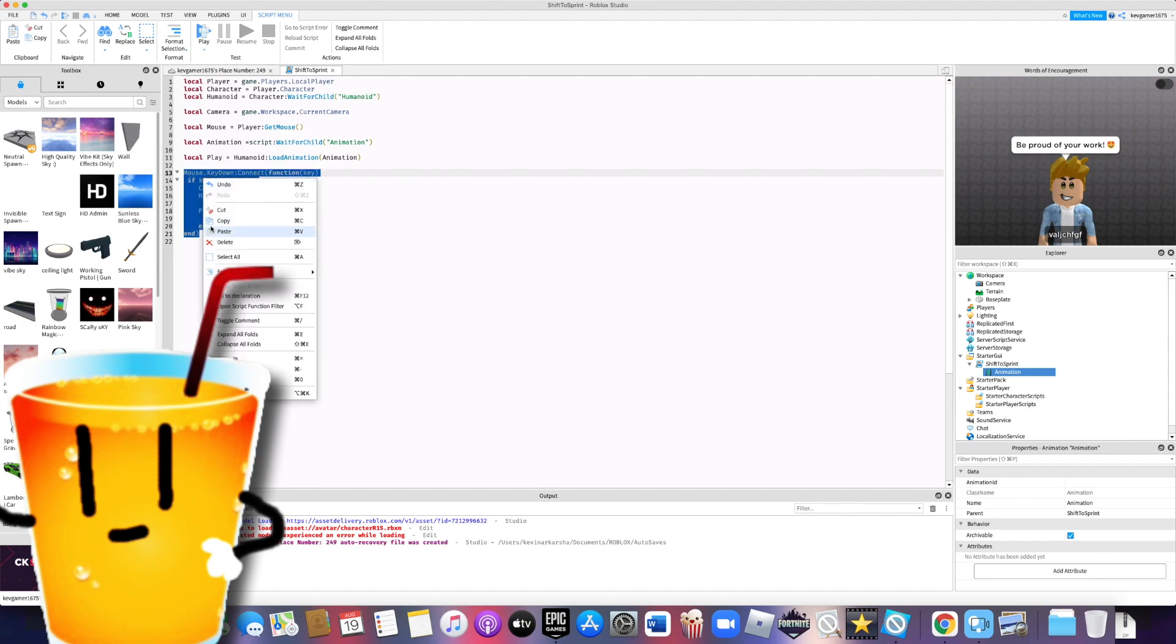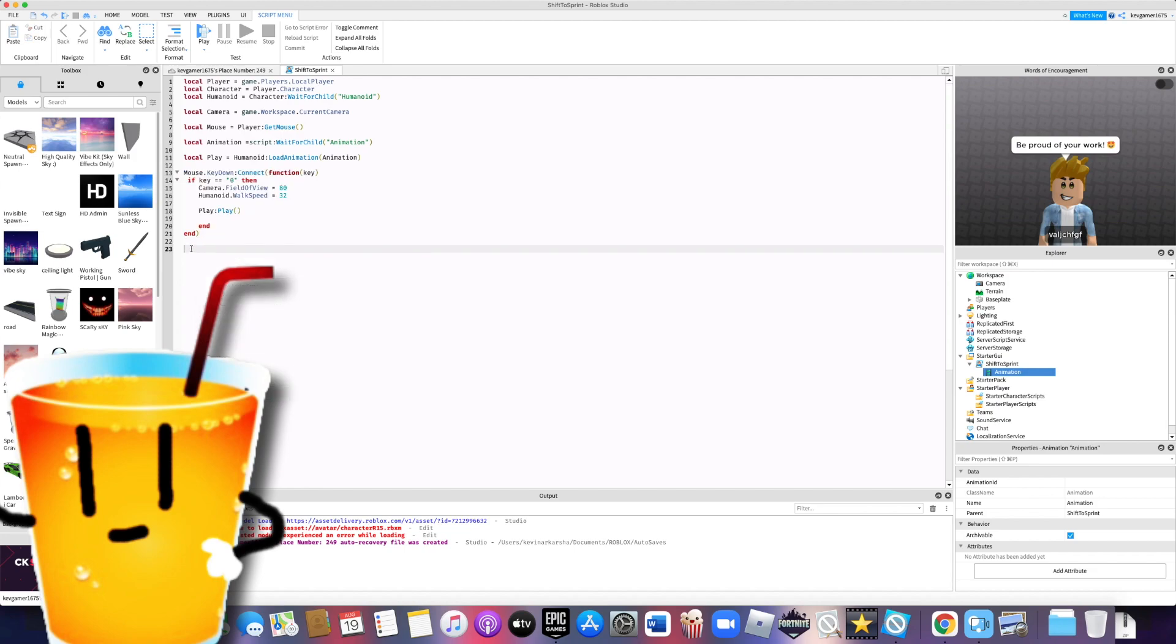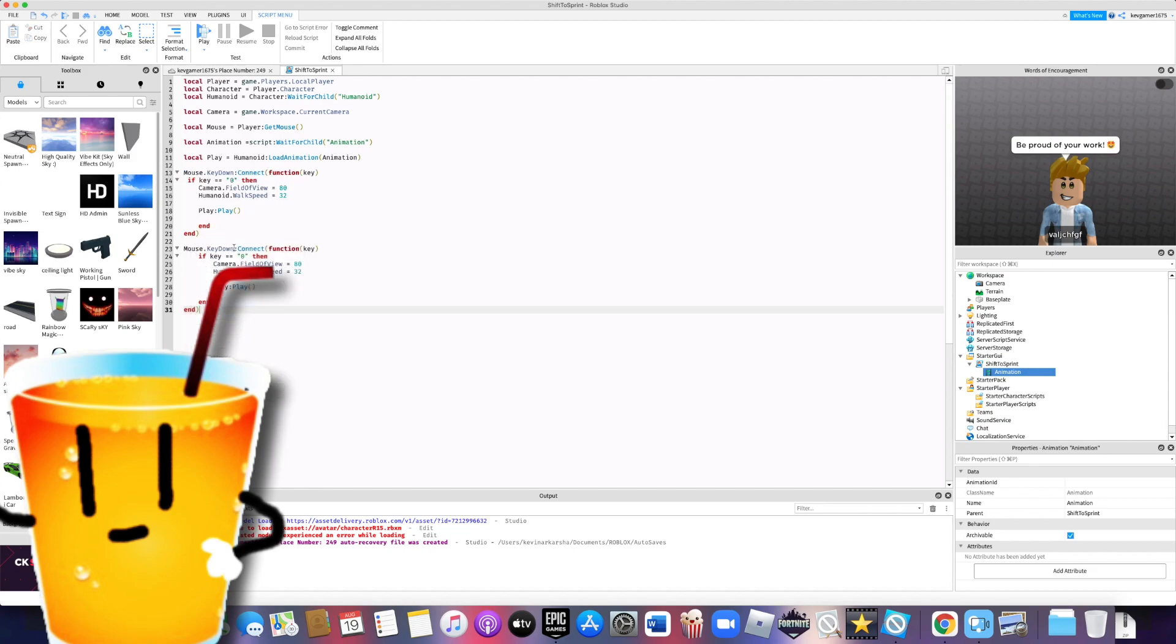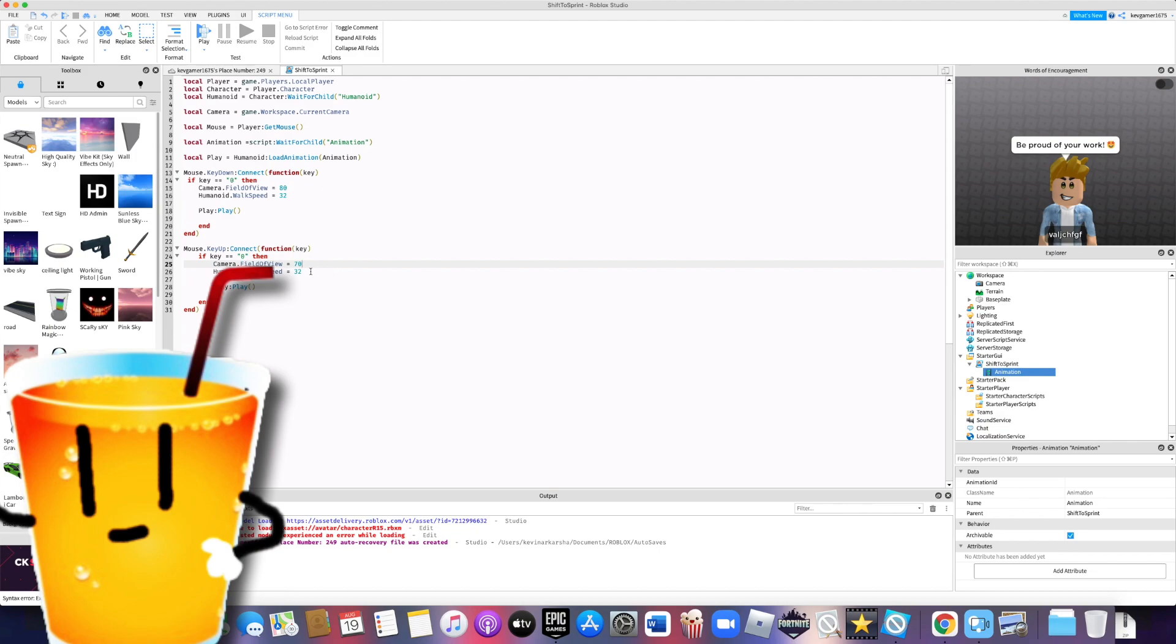Now copy this and paste it on line 23 and rename this keyDown to keyUp. Change the camera field of view to 70. Change the walk speed to 16 or your original walk speed. And change colon play to colon stop.